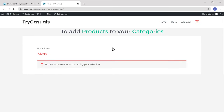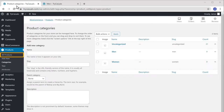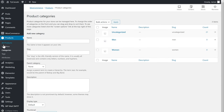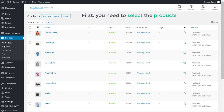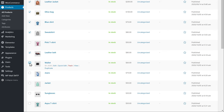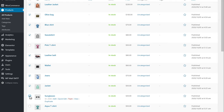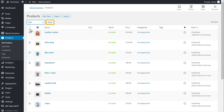To add products to your categories, just go back to your dashboard and click All Products. Here you will find all the products you have on your site. Now to add products to your category, first you need to select the products which you want to add. I'm going to select these. Once you have selected the products, just click here and click Edit, and then click Apply.